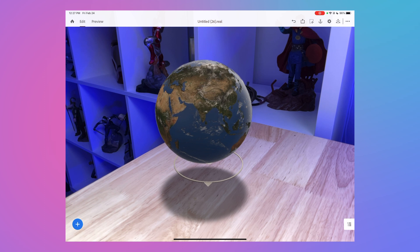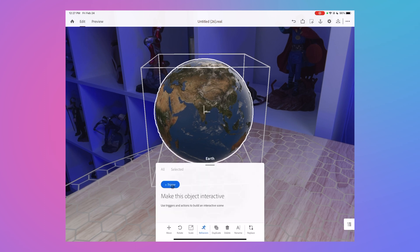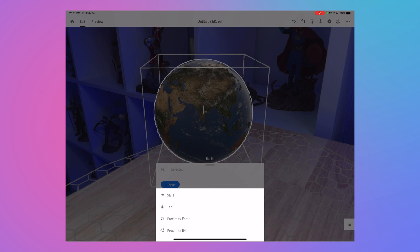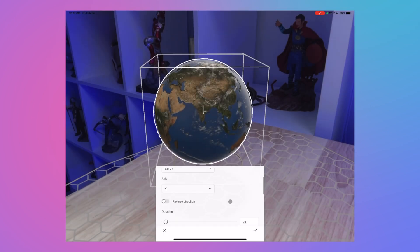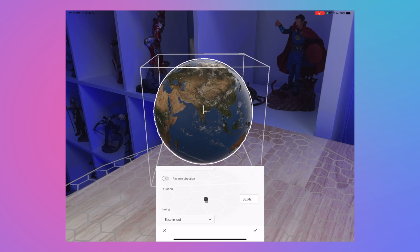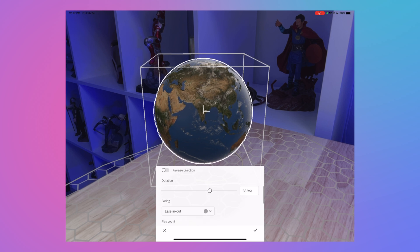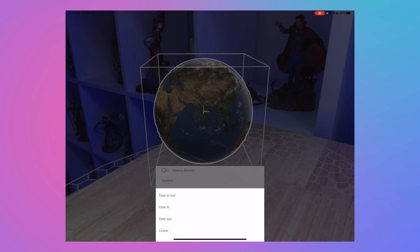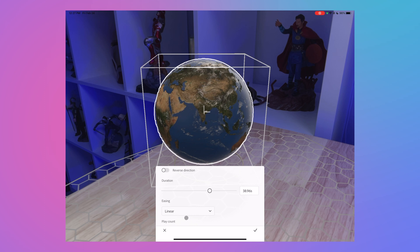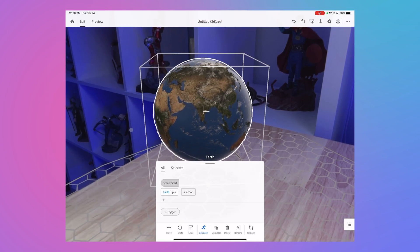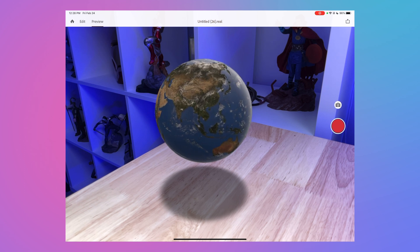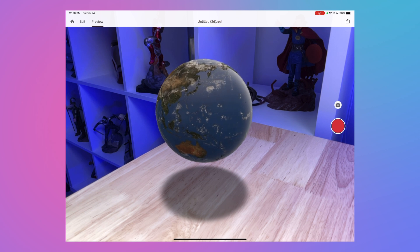I'm going to build my augmented reality experience around these 2D images around this earth. To make it more realistic, I'll add an animation to this earth — so I'll select the earth and then add a behavior. On start, we want it to spin. I can adjust the settings: I want it to take about 40 seconds to spin around one time. I don't want easing in and out — I just want to keep it the same speed the entire time, so I'll select linear. Then I'll set this to infinite so it keeps repeating over and over. If I go ahead and preview by selecting the check mark at the bottom and selecting preview, you'll notice there is our earth starting to spin. Now we're ready to bring in some 2D images.